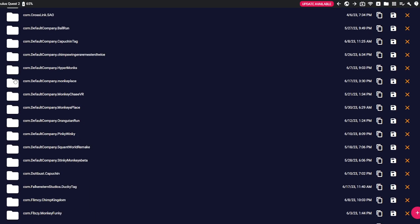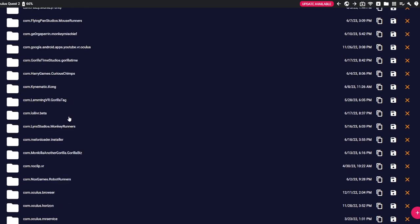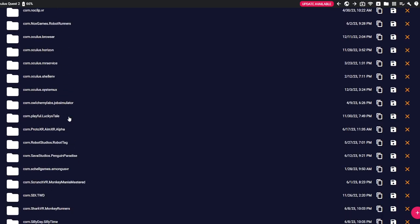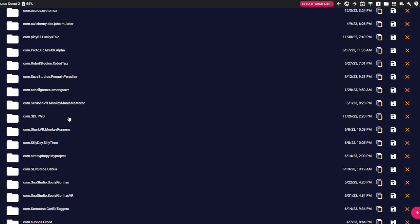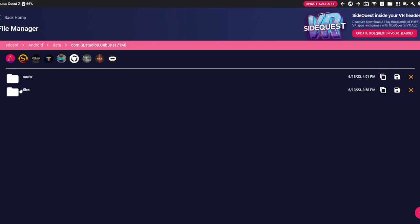Scroll down to find SEVIS. You click files, then you want to click this right here, mods.